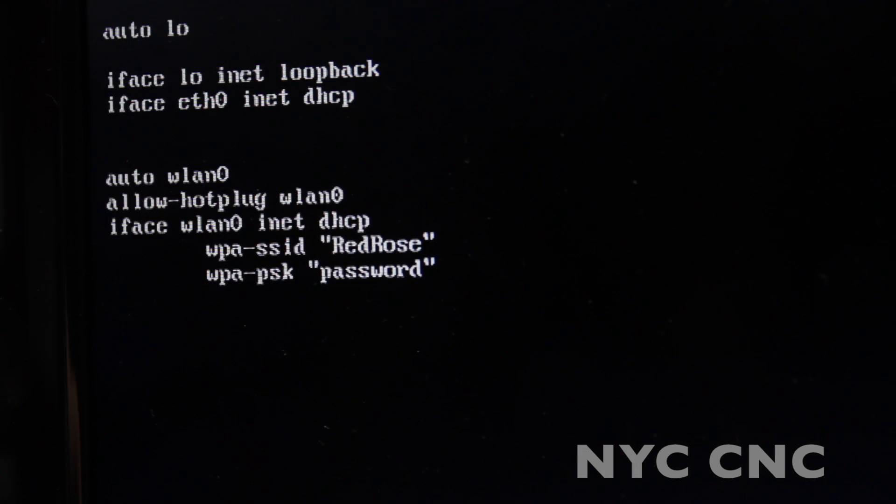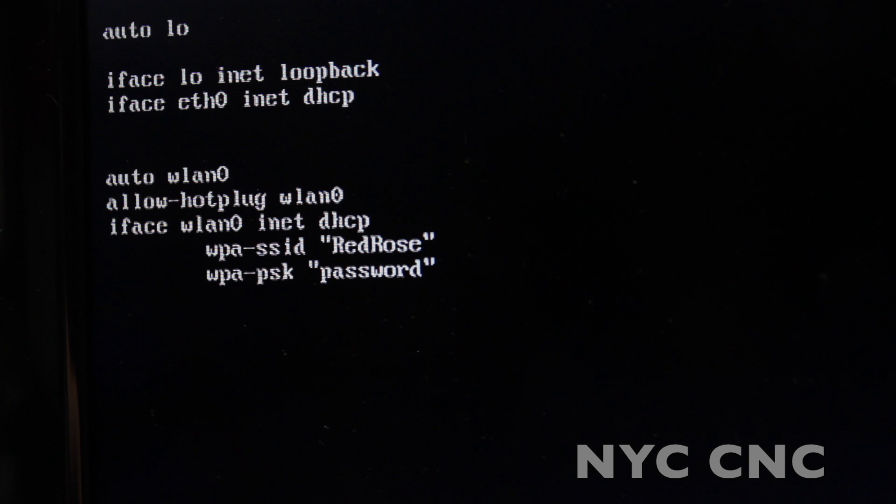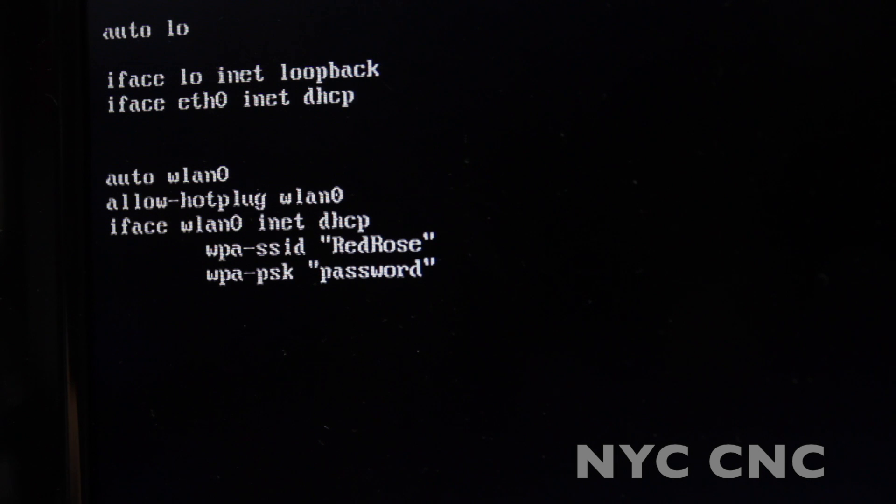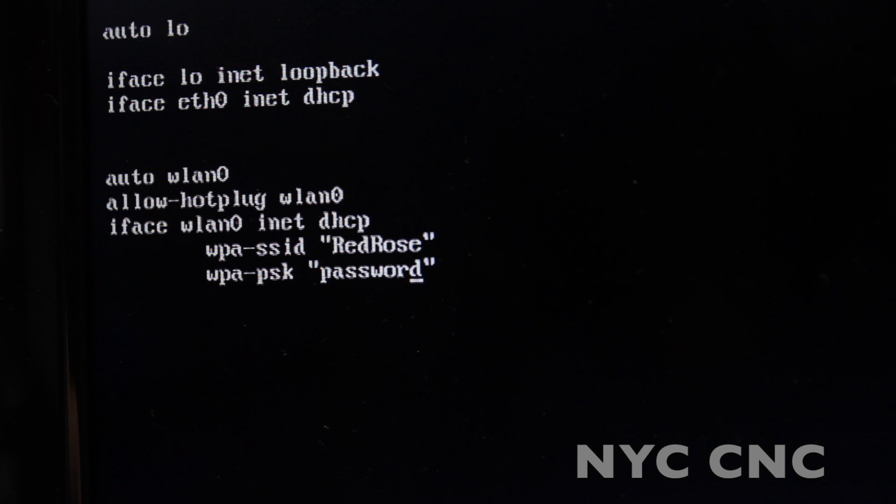Here's the file. We'll scroll down. Where I have red rows, you'll put your own SSID. And note that this is case-sensitive. I think Linux in general tends to be more case-sensitive than Windows. And then where I have password, you'll put your password.